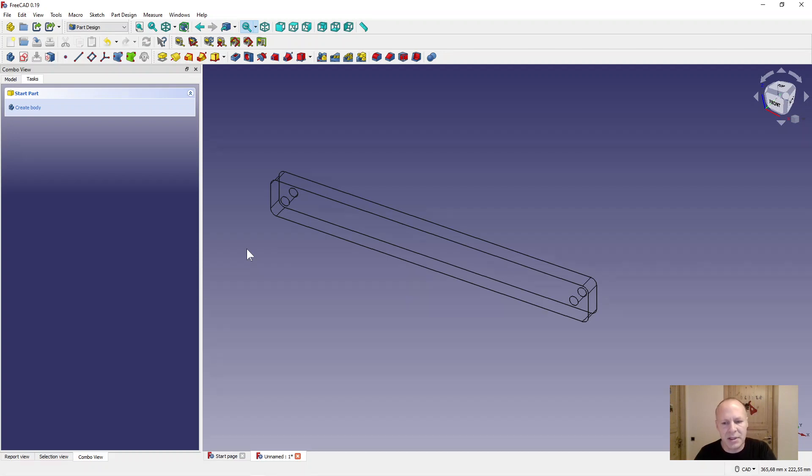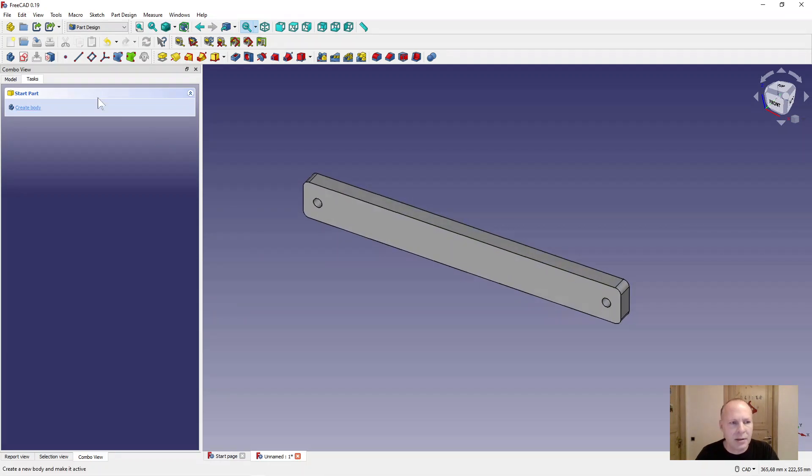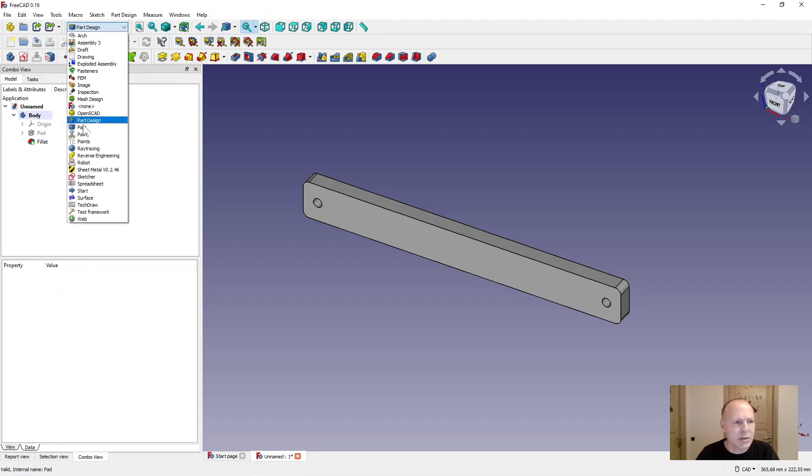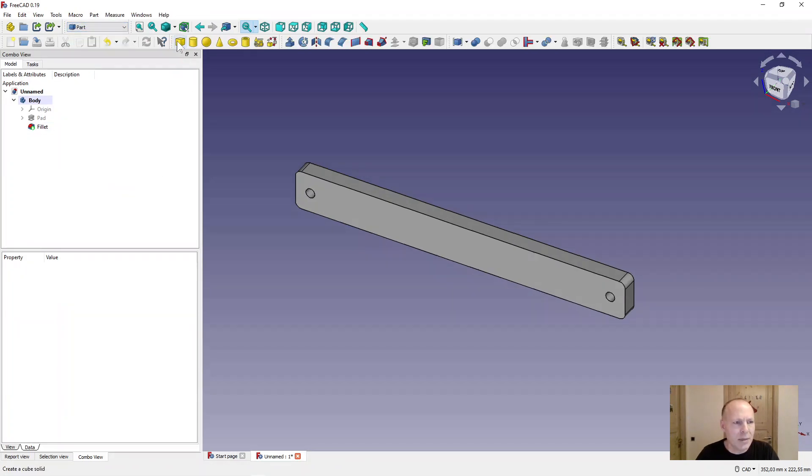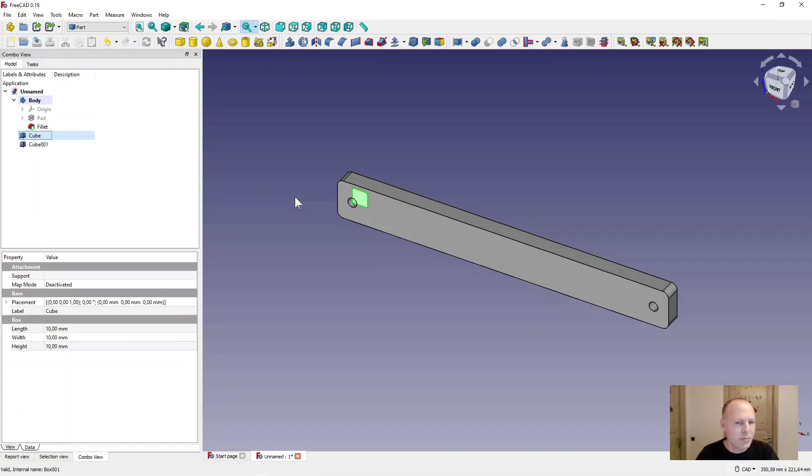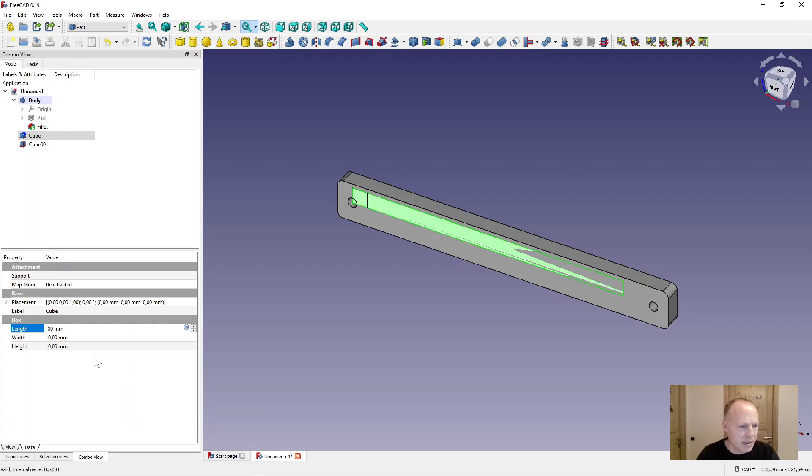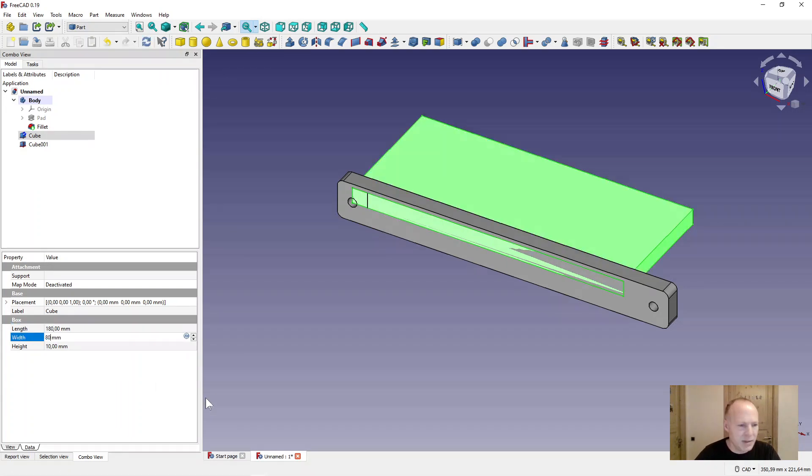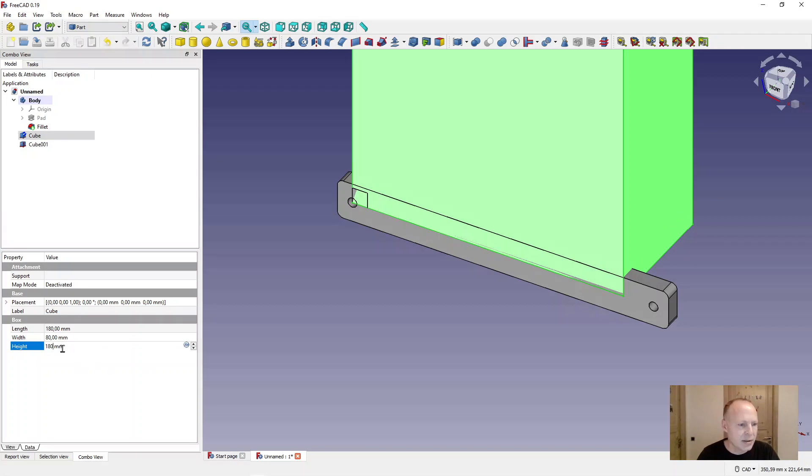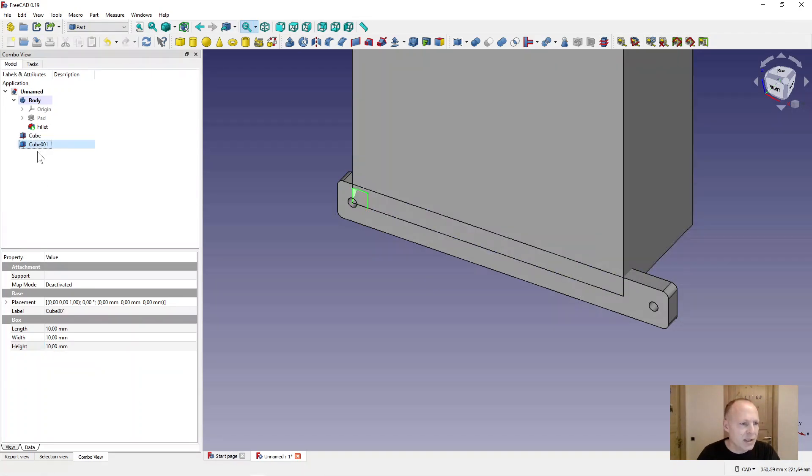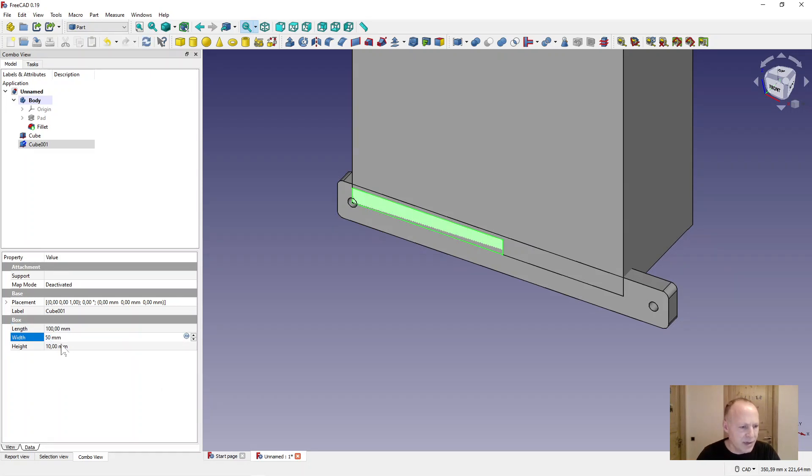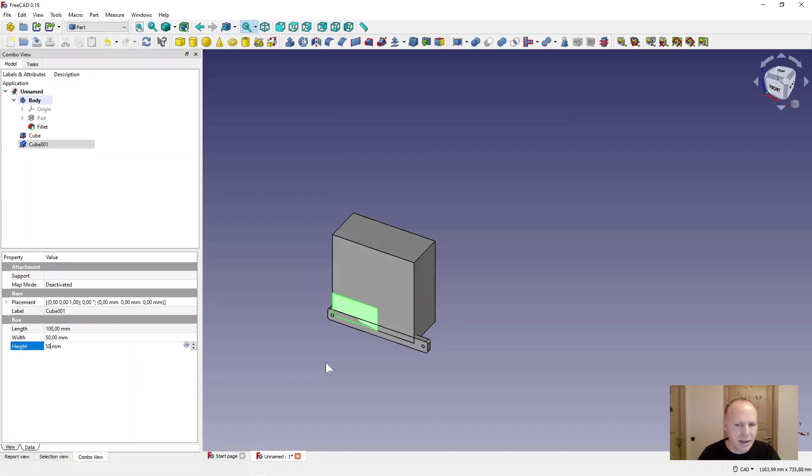Press V7 on the keyboard to get back. Now go to part workbench. Make two boxes. The first box I'll make length 180 millimeters and wide 80 millimeters and height 180 millimeters. The next box I'll make 100 millimeters length, 50 millimeters wide, and 50 millimeters high.